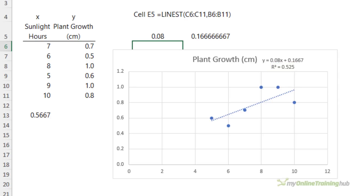A high R squared value indicates that the independent variables have a strong relationship with the dependent variable and are able to explain a large proportion of its variation. We can also perform regression analysis with the data analysis tool pack, which can handle multiple independent variables.